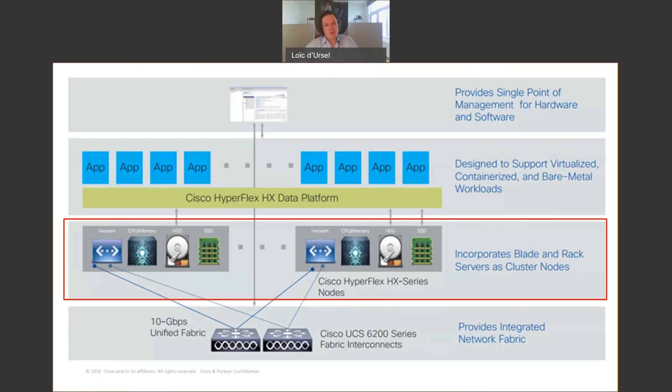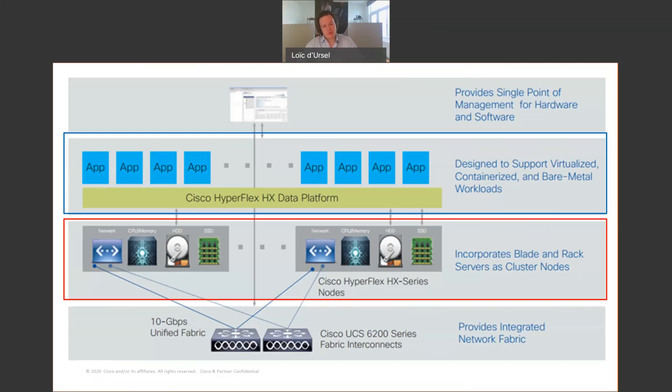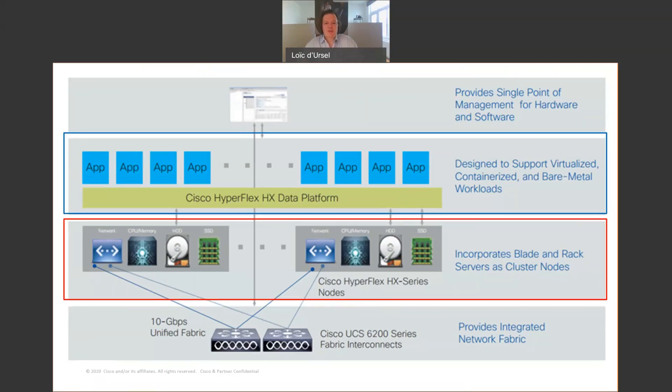Each one of these nodes will run with the HX data platform. The HX data platform enables you to pool and share resources across the cluster, increase performance, maximizing utilization rate of those nodes. Also, an advantage is optimized storage capacity because the data platform will continuously replicate and deduplicate.